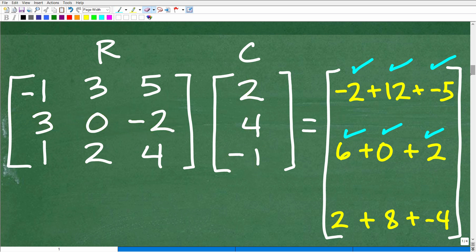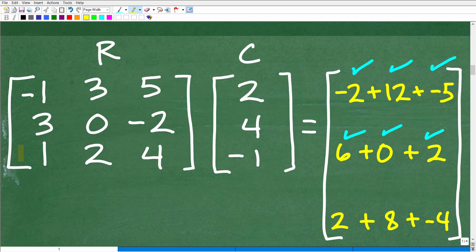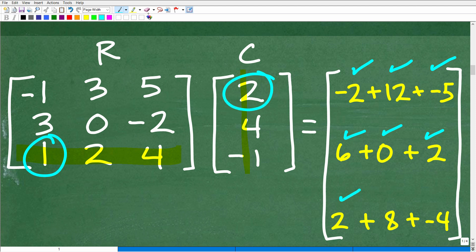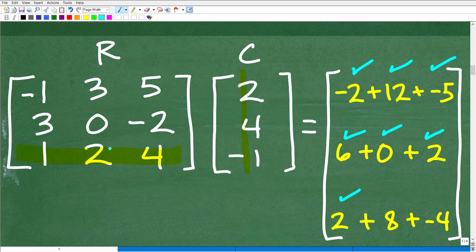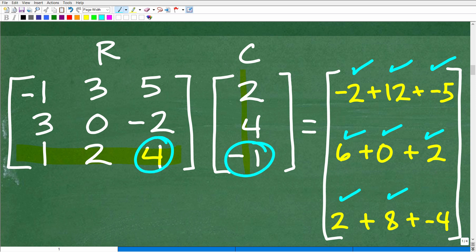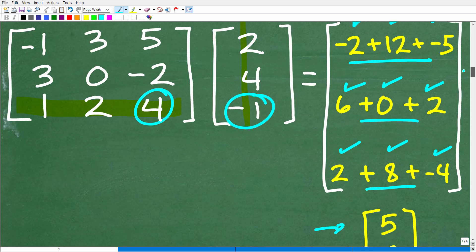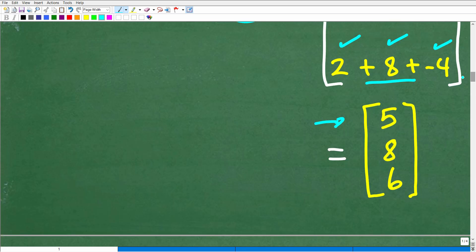Let's get that last entry — row 3, column 1. It's going to be: 1 times 2 is 2; then scooting over one and down one, 2 times 4 is 8; then 4 times negative 1 is negative 4. Now adding everything up: negative 2 plus 12 plus negative 5 equals 5; 6 plus 0 plus 2 equals 8; and 2 plus 8 plus negative 4 is positive 6. There is our final answer.